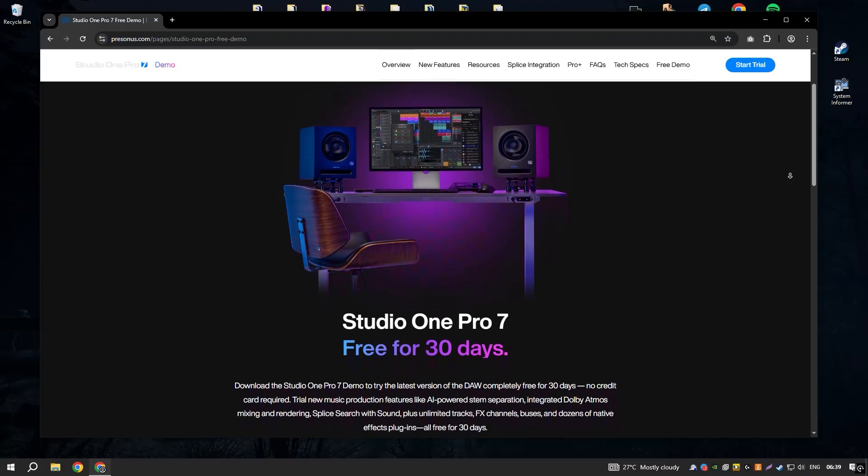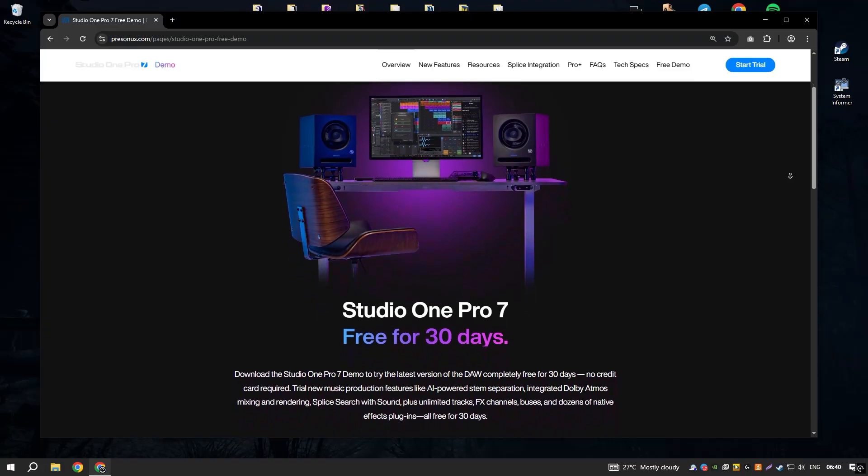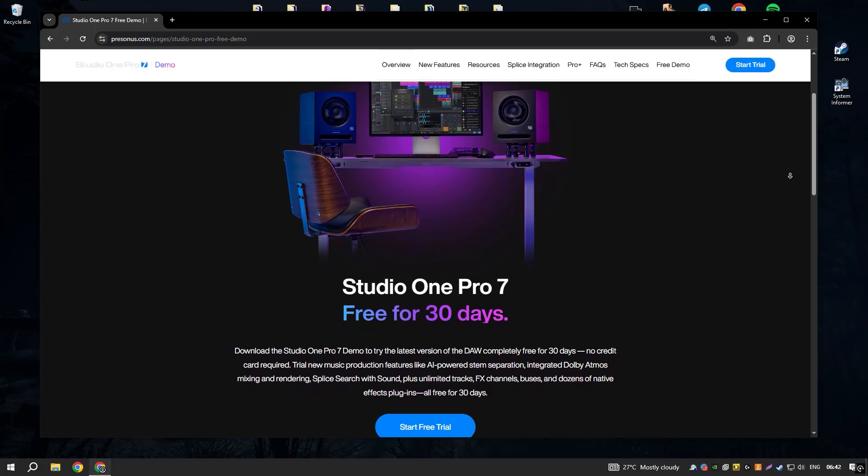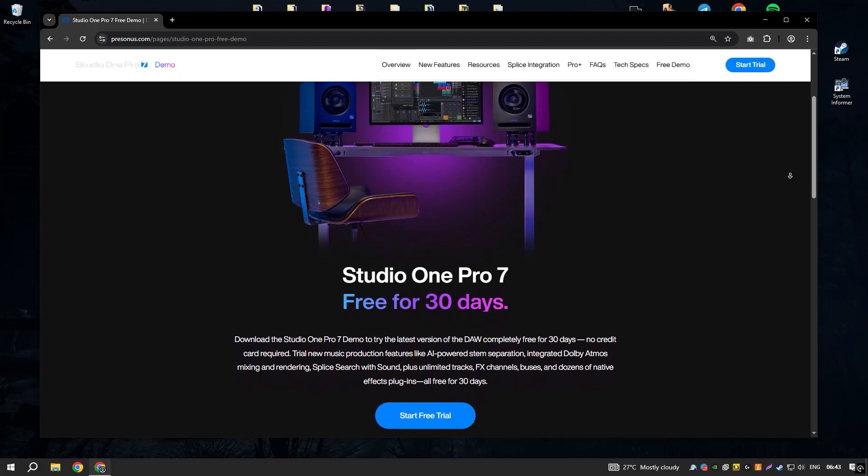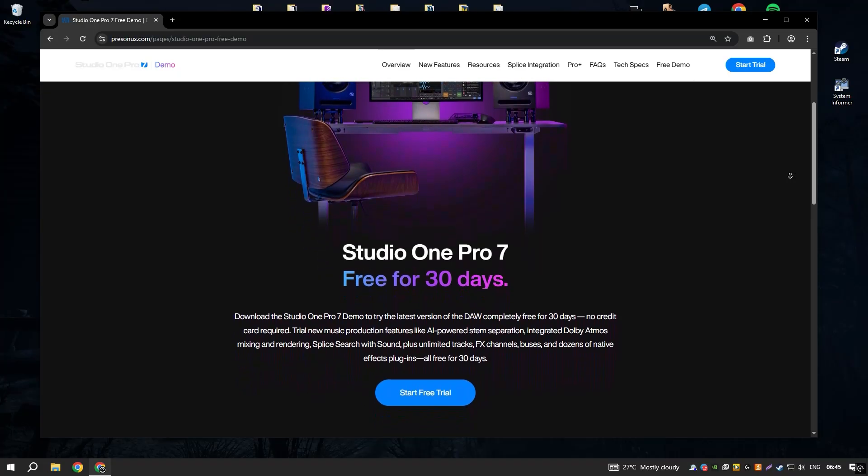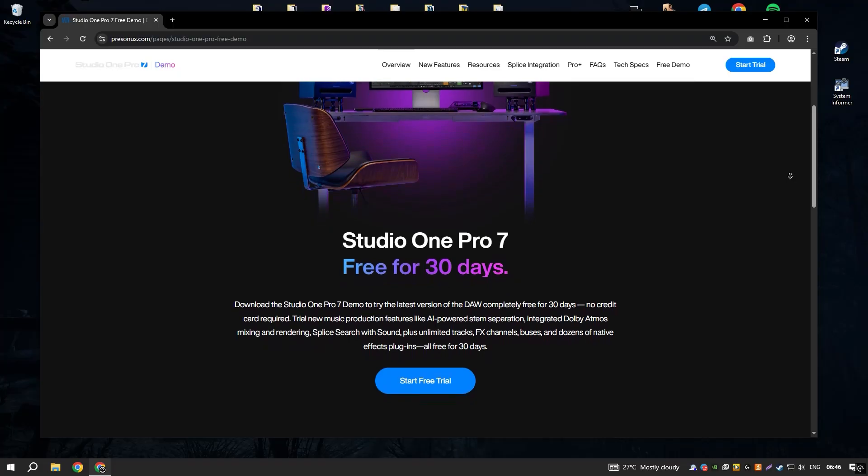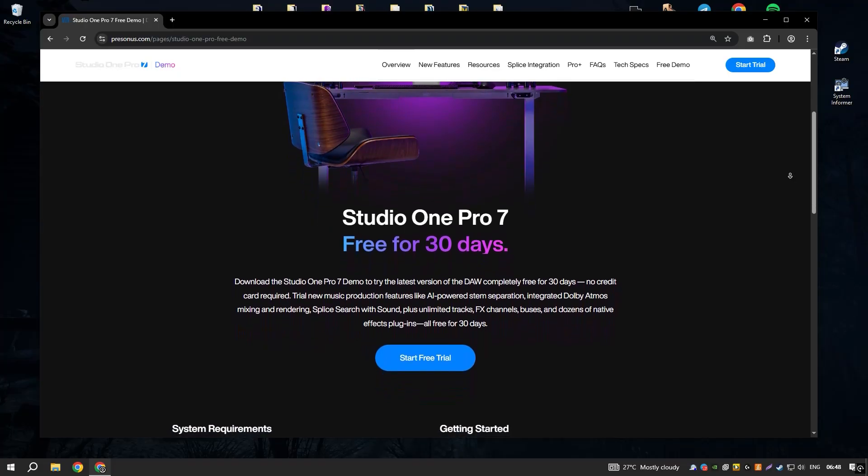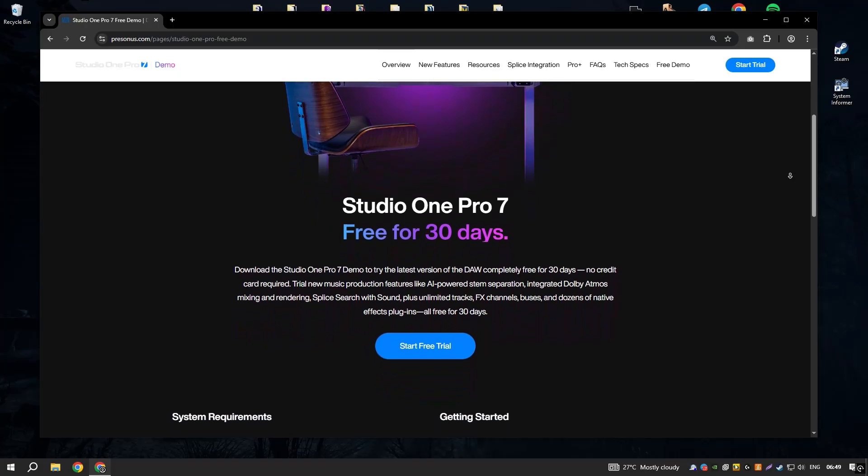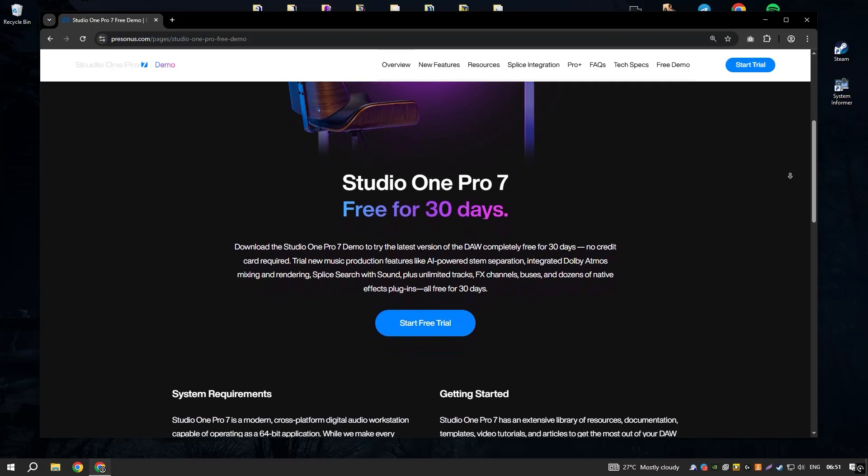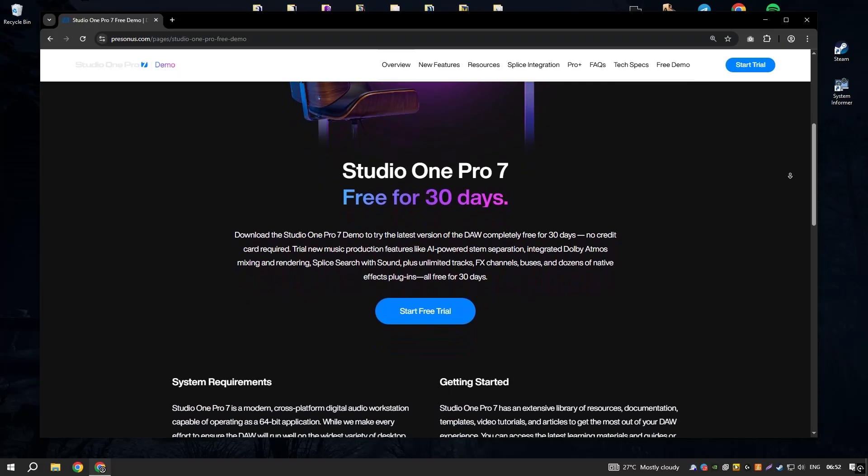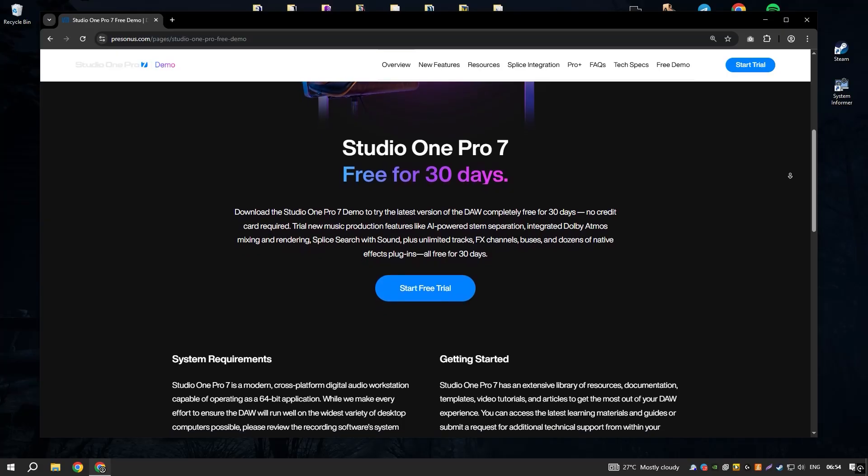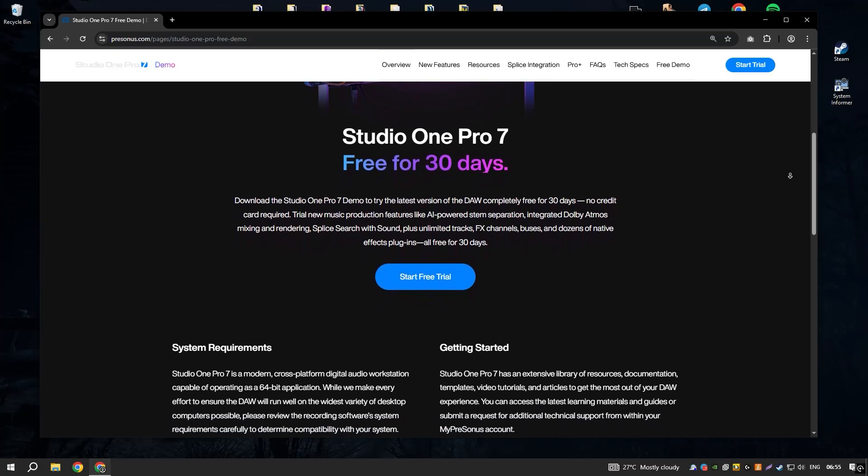Studio One 6.6 by PreSonus is a powerful digital audio workstation designed for music production, mixing and mastering. It offers an intuitive interface and a comprehensive set of tools that cater to both beginners and professional musicians.